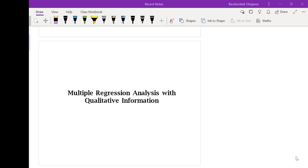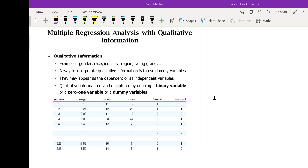In this video, we will learn about how we could use qualitative information in regression analysis. Qualitative information examples are gender — that is male and female — race, industry, region, religion, rating rate, or many other examples. And these can be used in regression analysis.